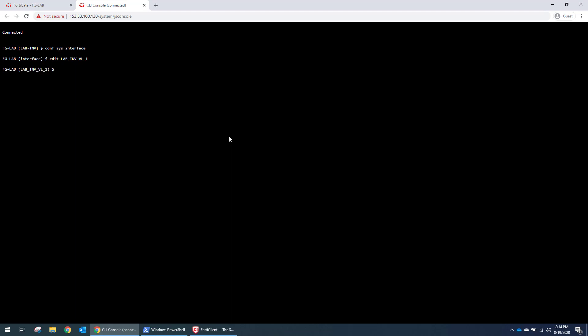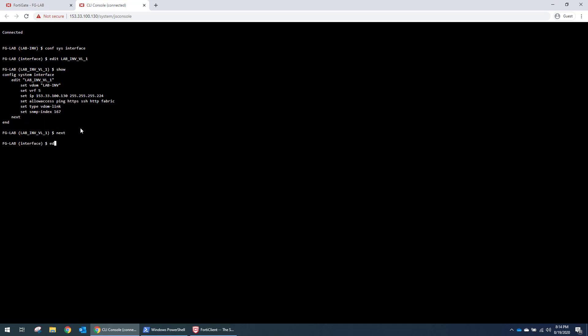So this is the WAN interface. And if we do a show, we can see that it has public IP. And specifically, it is in VRF5. So on the FortiGate, the VRFs are integers. So you need to do one, two, three, four. On the Arista, it's going to be an actual string. So it's going to have a name. And those names are just going to match the specific VDOM that they're going to. So let's look at the LAN side of this as well. So this is also in VRF5.